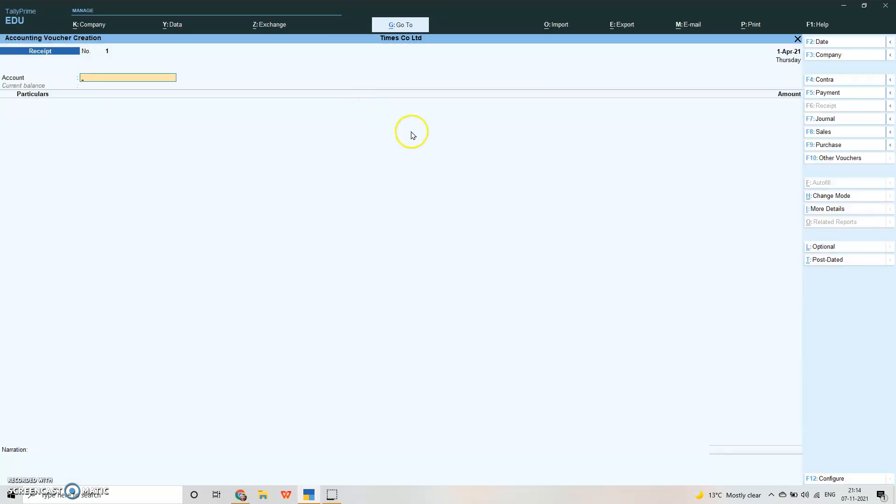The first voucher that we will learn today is your receipt voucher. The shortcut key is F6. This voucher is used for all the cash and bank receipts. Anytime we receive any cash or bank, you'll use the receipt voucher.